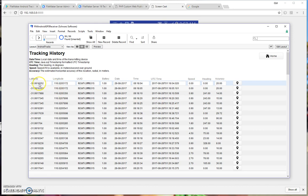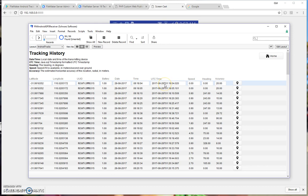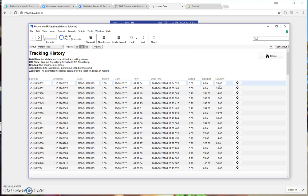And here you have the latitude, longitude, the ID of the phone, the battery level, the date and the time of the phone. So that's local to where the phone is. And then you also have the UTC time so that you can calculate global times or times in different time zones. The speed here, which is in meters per second. And you also have the heading and the radial accuracy in meters of the location.